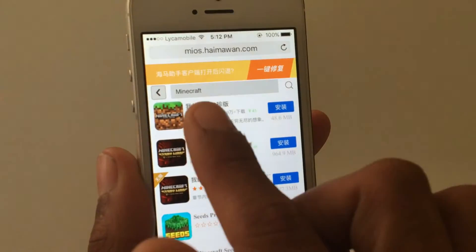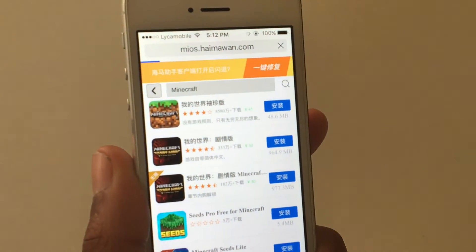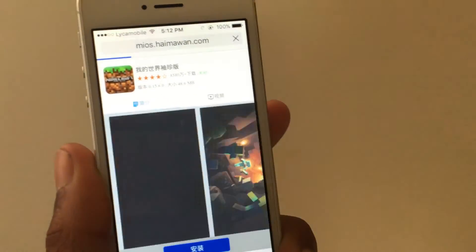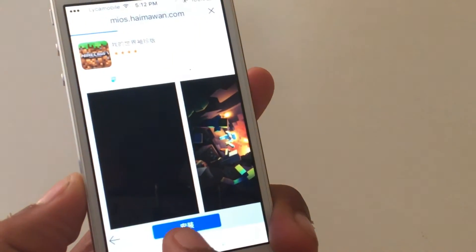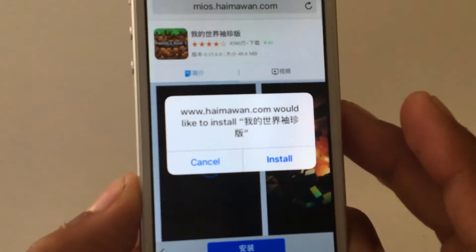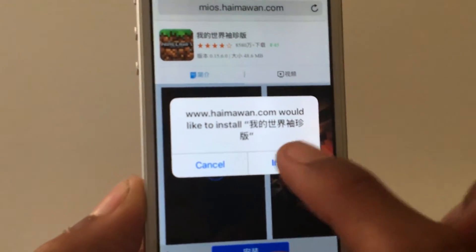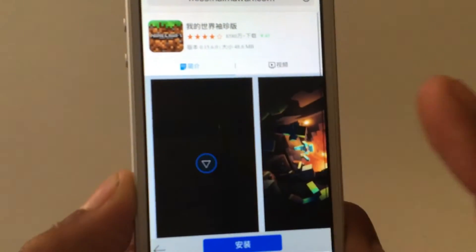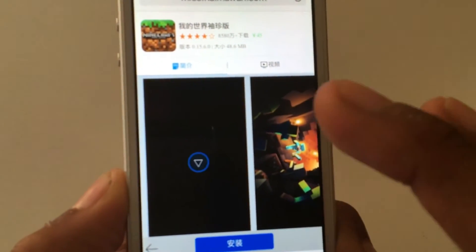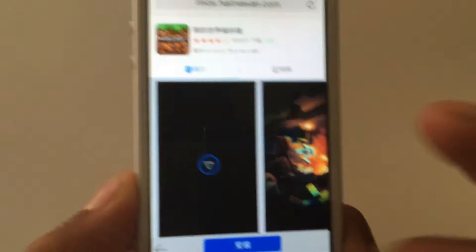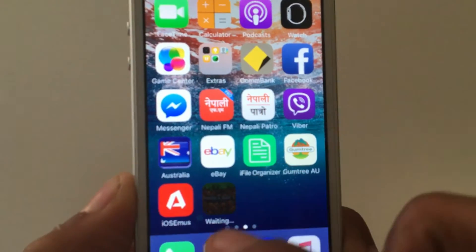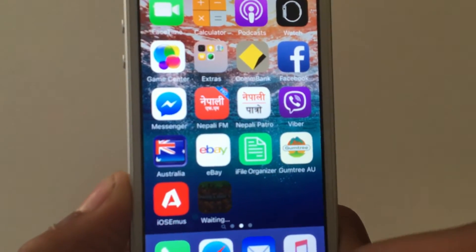You can just tap on the link or the application, and you should see this blue button. Tap on this blue button. Once you tap on the blue button, just tap on the install button. Once you click the button, exit out of Safari.